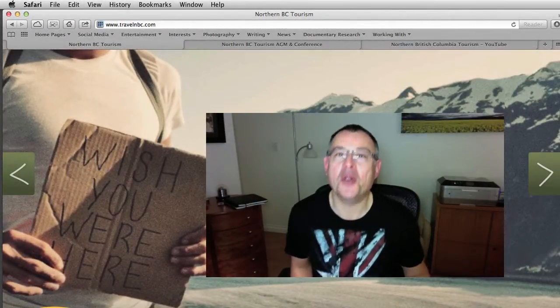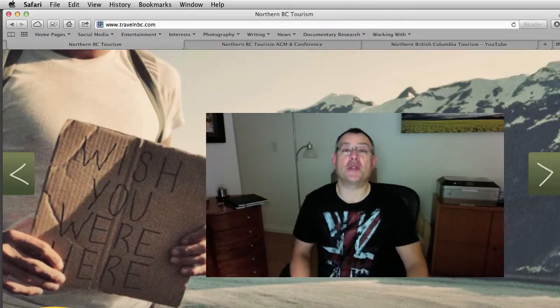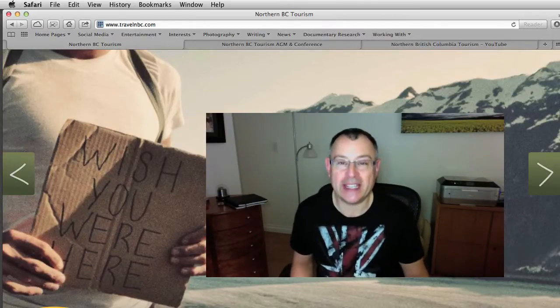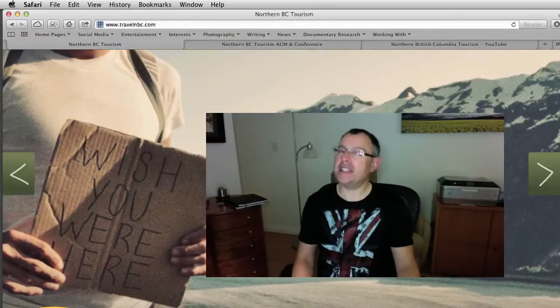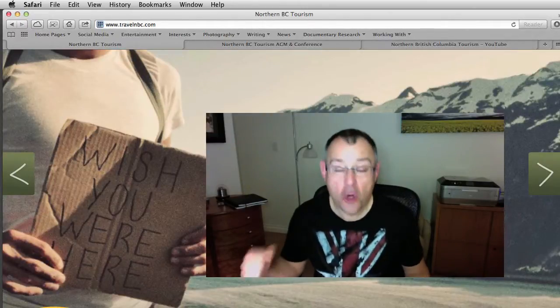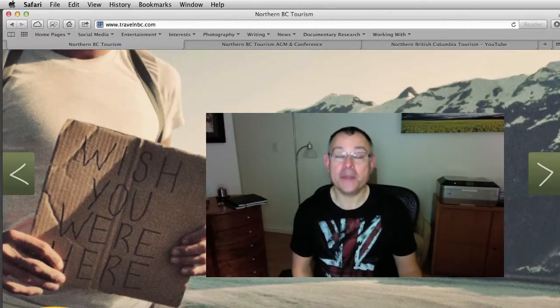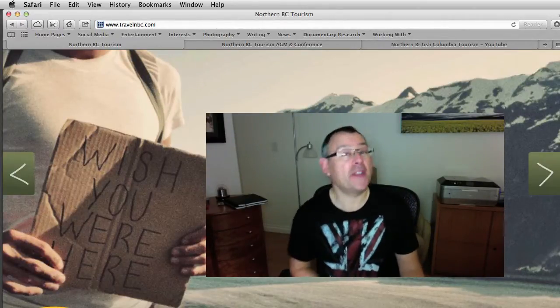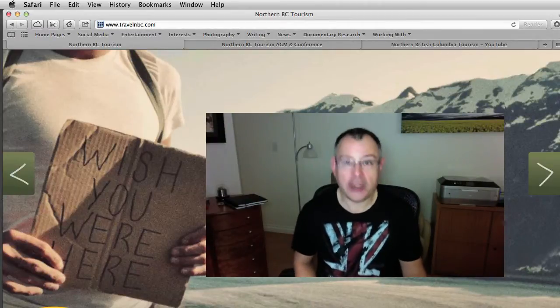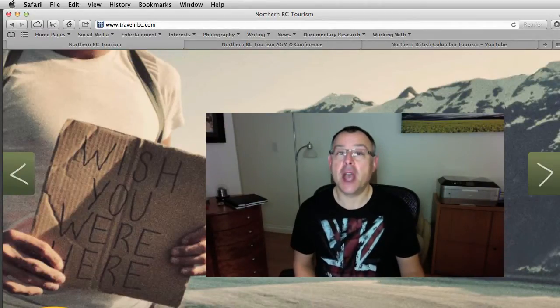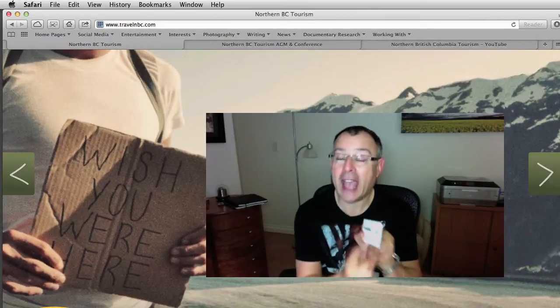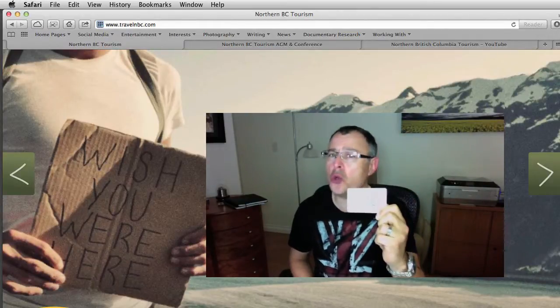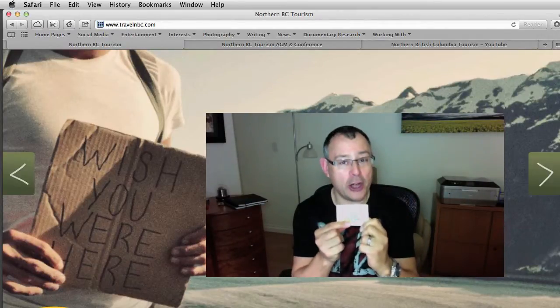Welcome everyone to Northern British Columbia Tourism Association's Annual General Meeting and Conference for 2012. We are so glad to have you here with us. If you're looking at this video, there is a very good chance that you found it by scanning the tag on the back of your oh so cool name card.